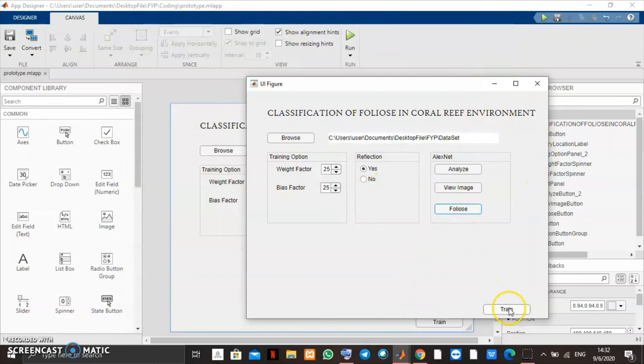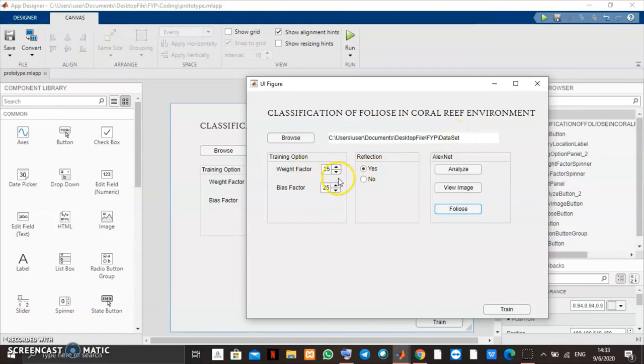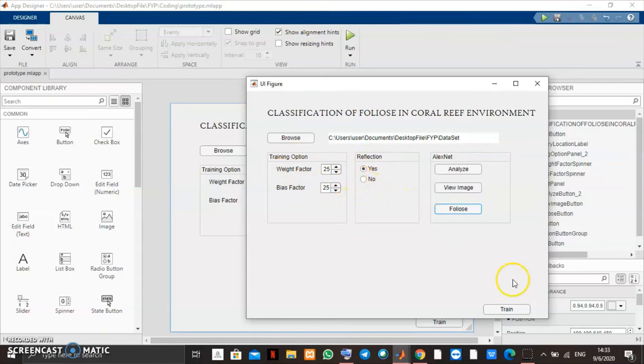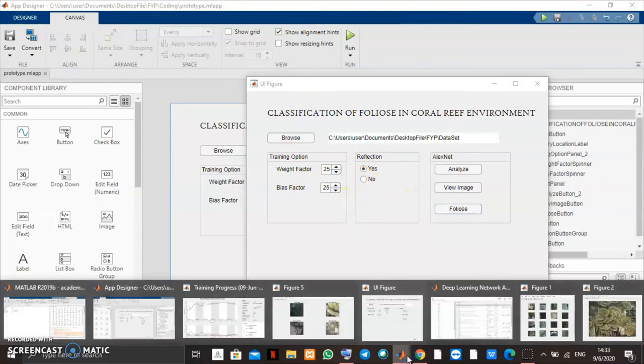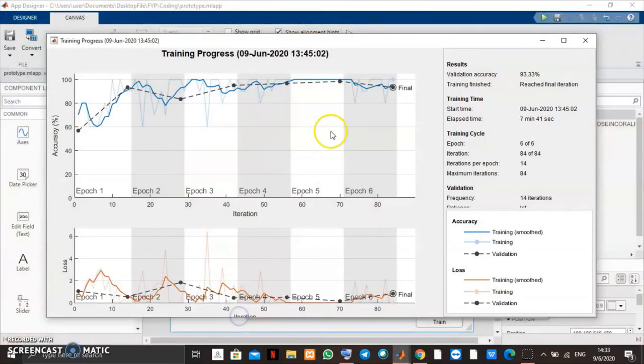When we click this button, it will show you the system using the dataset that we provide. And it uses the weight factor and the augmentation of data that we set. And it will display the output.